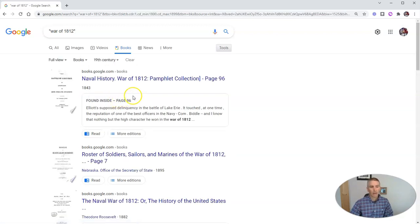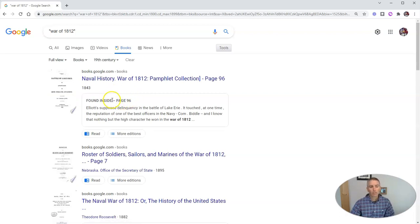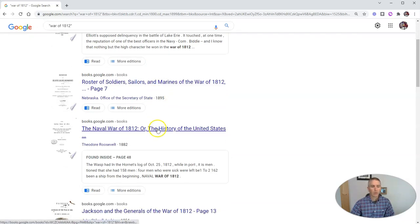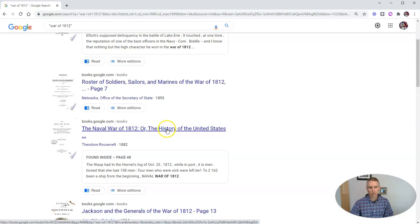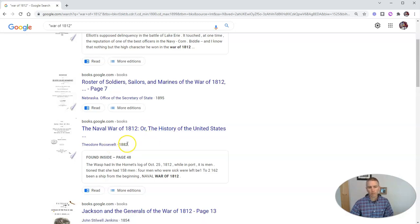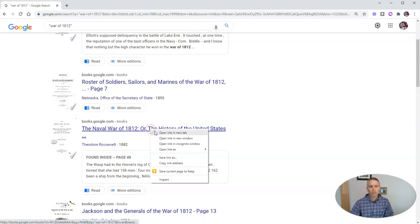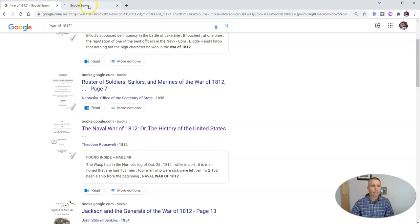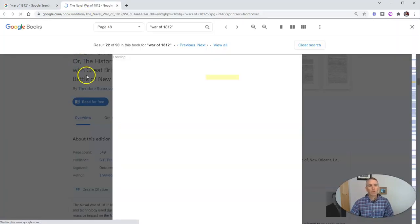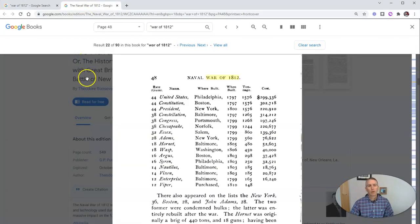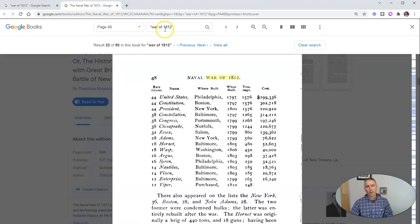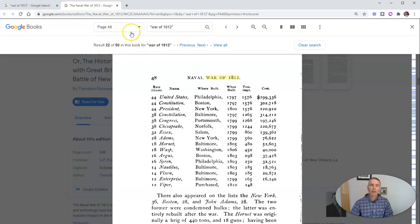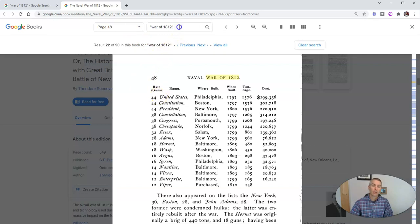And here we have some full books that we can read online. So let's go here and let's take a look at this one, The Naval War of 1812 or The History of the United States by Theodore Roosevelt in 1882. So let's open that in a new tab. And when we do that, we're going to see that War of 1812 is appearing on page 48 within the book, and then it appears 90 times in this particular book. Now what's really neat about this is we can now search inside the book.